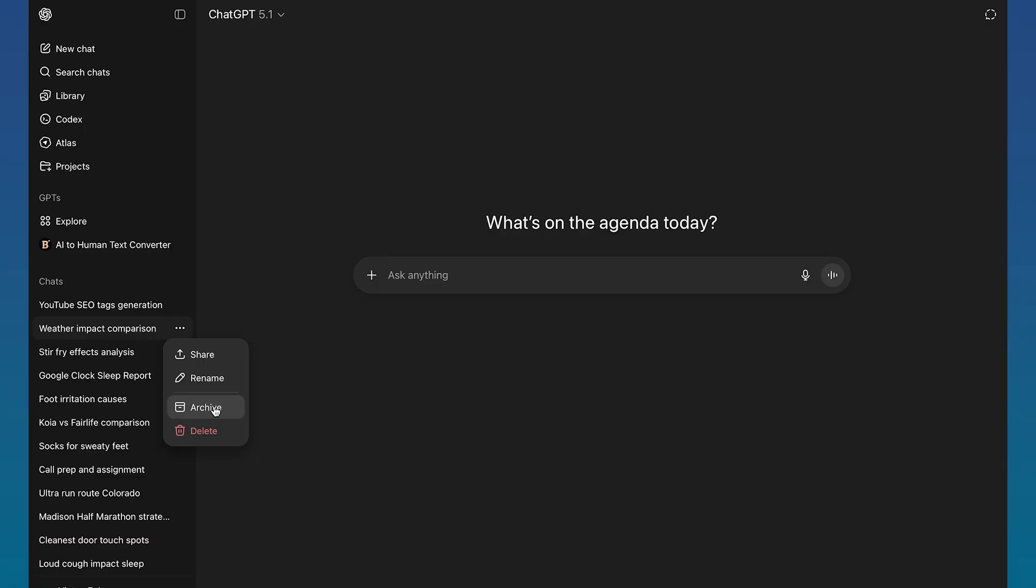And so yeah, archive is definitely the move. You should do this instead of deleting chats more often, but you can revive archive chats, but not deleted ones very unfortunately. But I hope this was helpful either way.